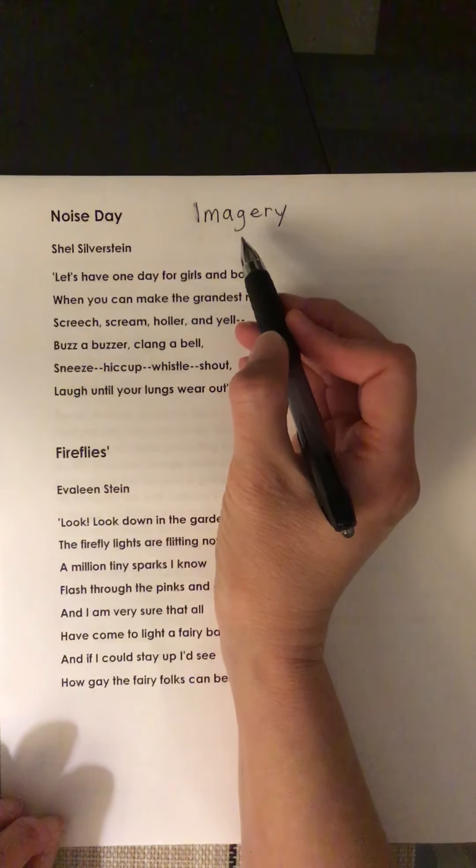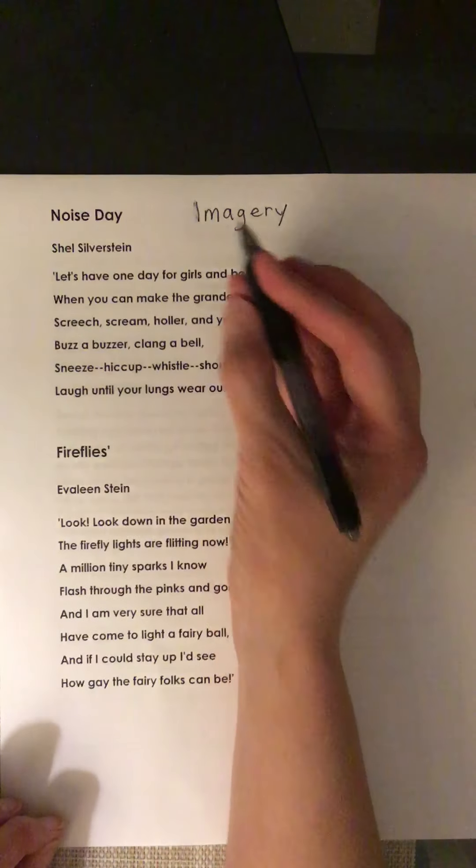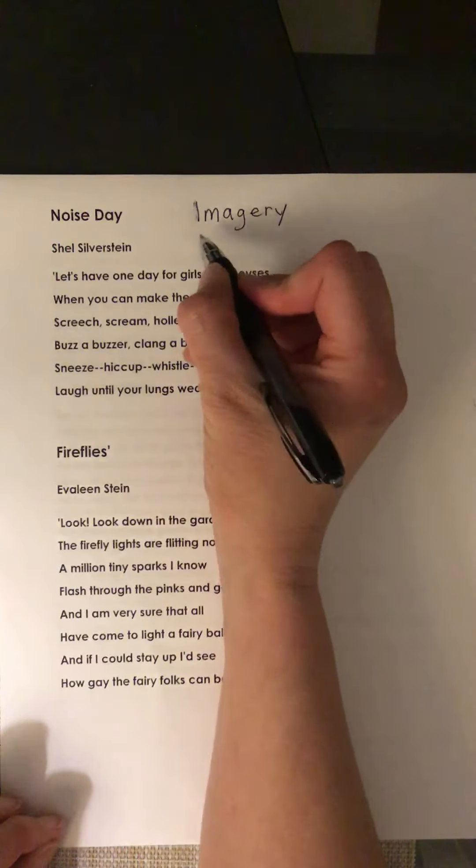Now take a look at the word itself. Do you see the word image in there? When you think of the word image, what do you think of? Do you think of pictures? Something that you see? Well, imagery is a way for poets to make pictures in their readers' minds, and to do that they use the senses.